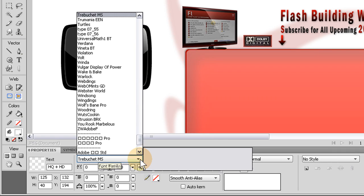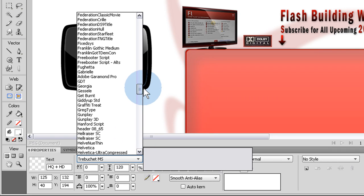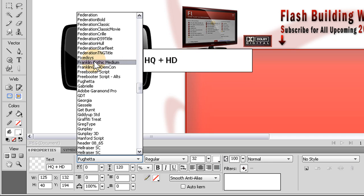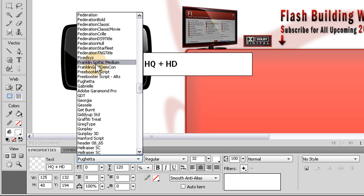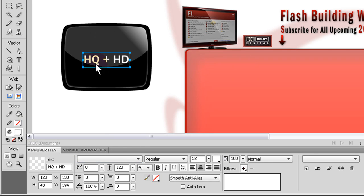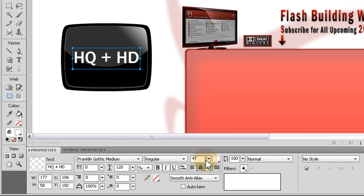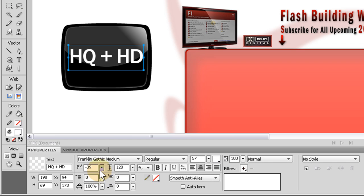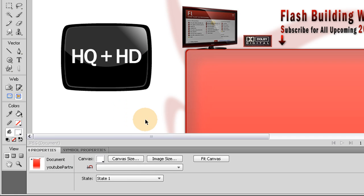Then I'm going to go to Franklin Gothic. It's really similar to YouTube's text. And now I'm going to size it the way I want it. Bring it up. Bring these closer together.